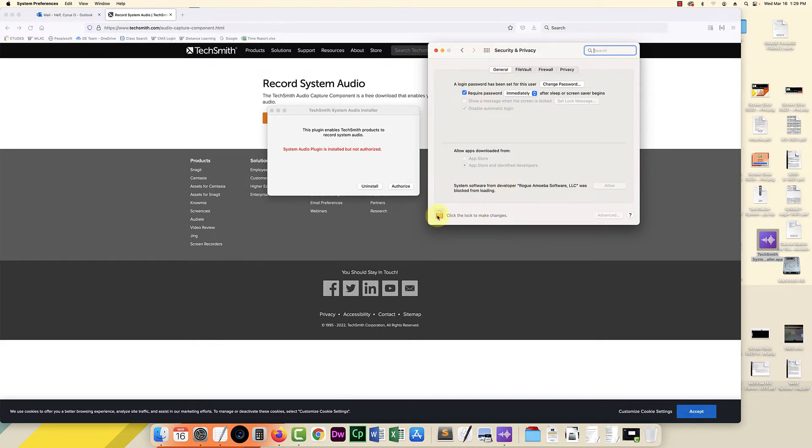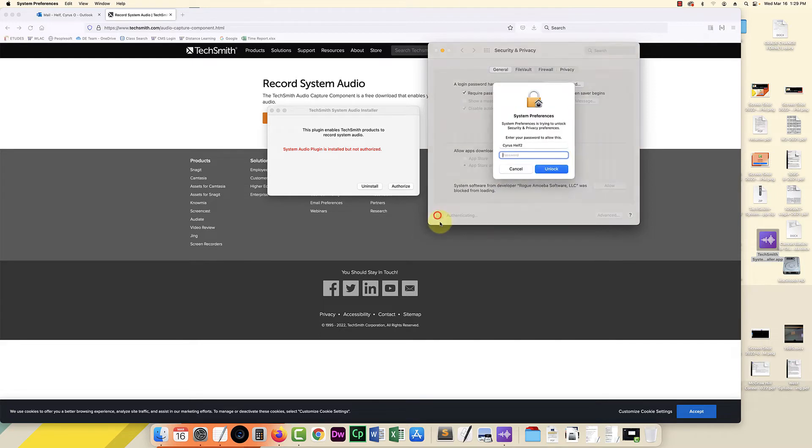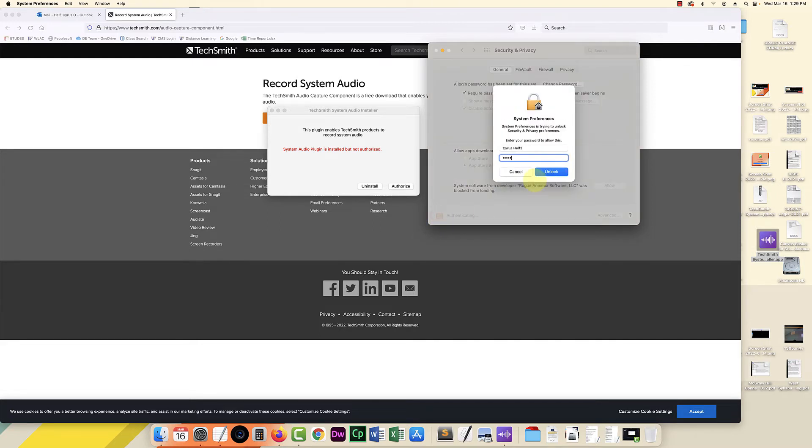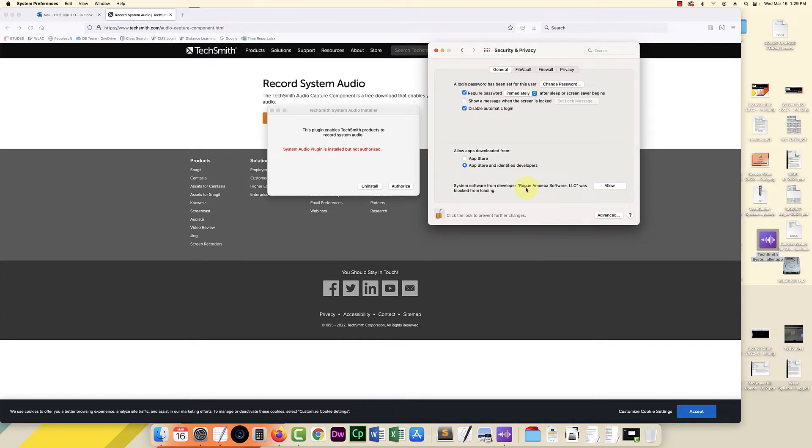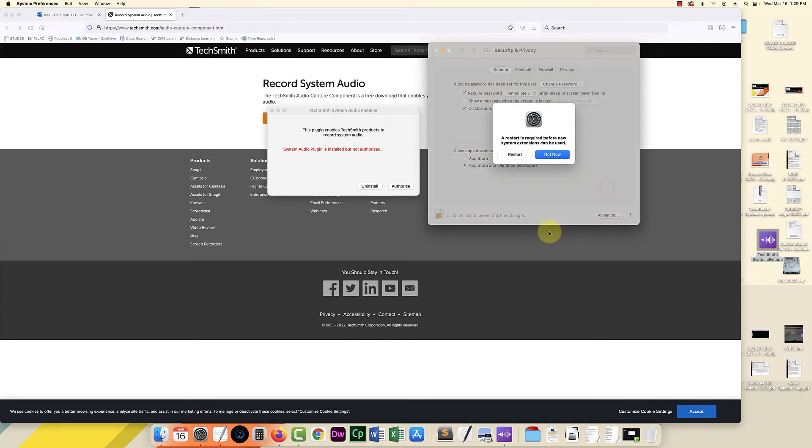I'm going to click on the lock. I have to enter my computer password again. And then now I can allow next to this rogue amoeba software. Allow it. And then it's saying I have to restart. So I'm going to go ahead and restart and we'll see what happens.